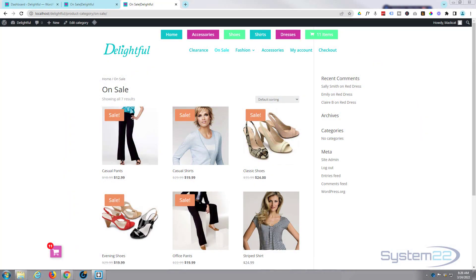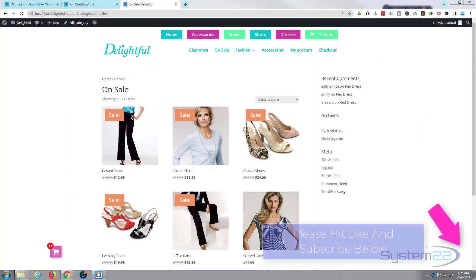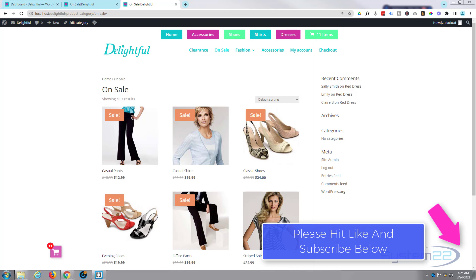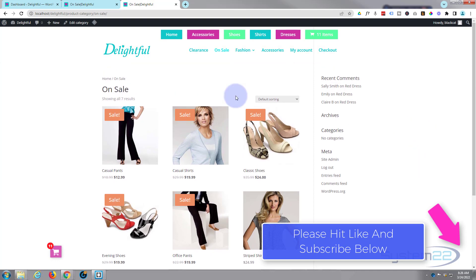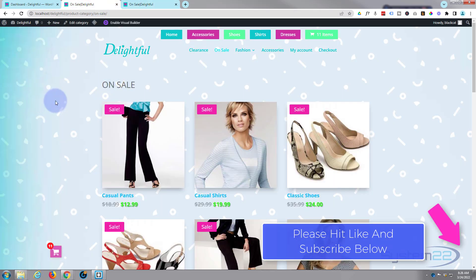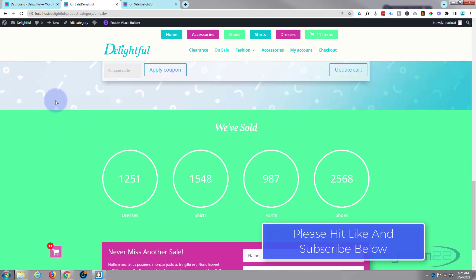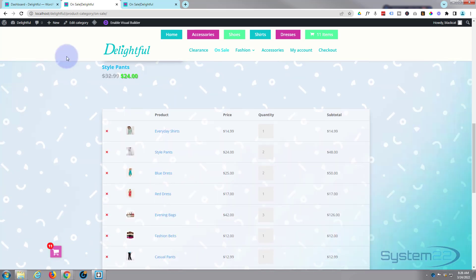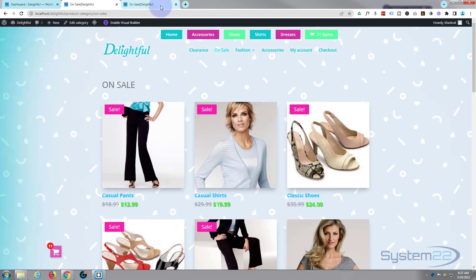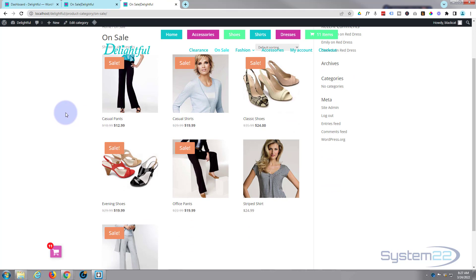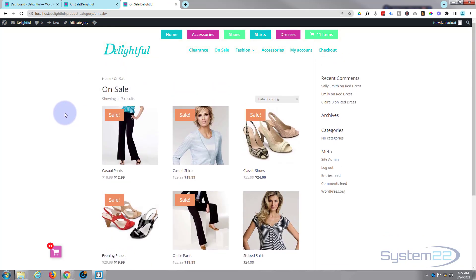Hi guys and welcome to another Divi themed video. This is Jamie from System22 and webdesignandtechtips.com. We've got a WooCommerce categories page here and we're going to use the DiviWoo modules to change it from something pretty generic looking to something a lot more interesting. We've made it our own — it's got a lot more interest value and it's much more in line with the rest of our store. Using product categories is a great way to show quick pages, but in the past it's been kind of difficult to stylize them and make them your own.